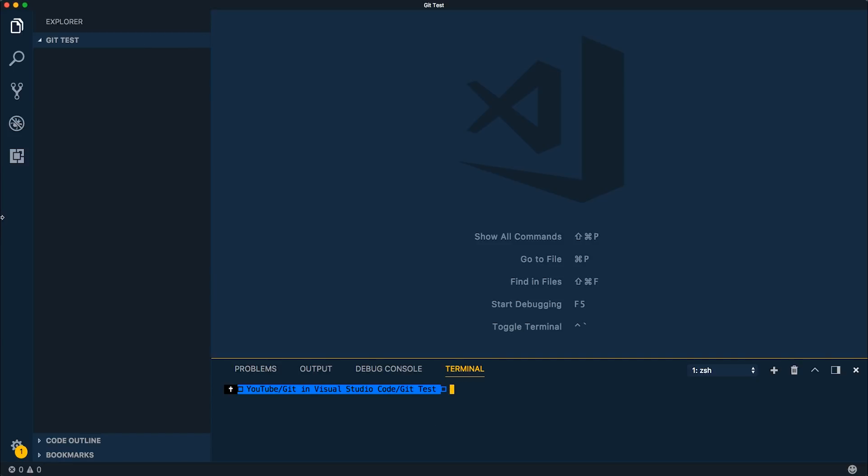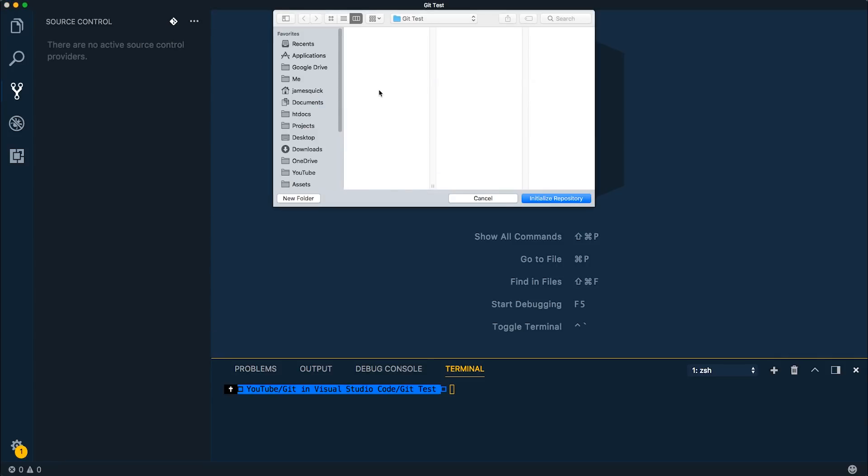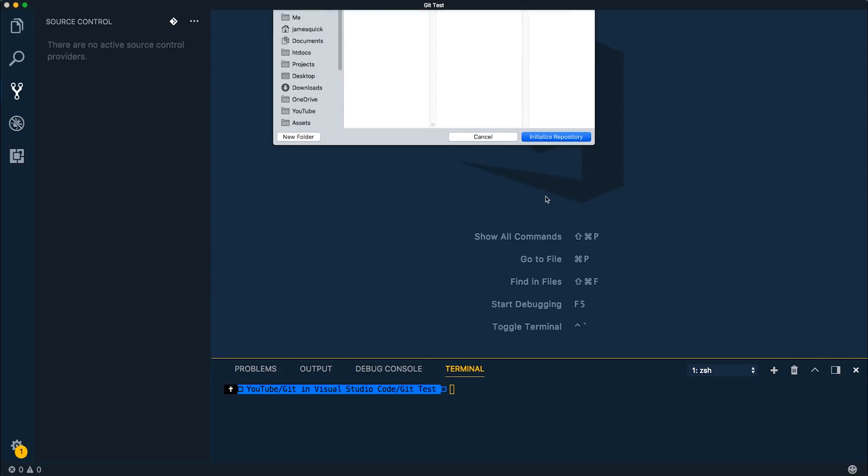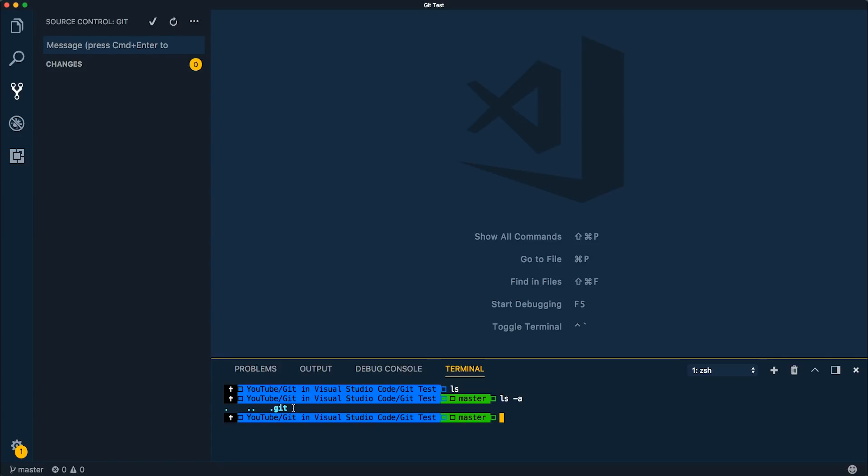In Visual Studio Code, you can actually come over to the source control tab here. If you click on the little version control icon, it says initialize repository. So I'm going to go ahead and initialize the repository that we're in. And notice that that's going to create our .git directory. So we can see that it's actually a Git repository. And you can see here that we've got no changes.